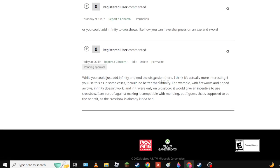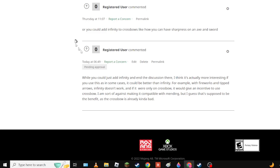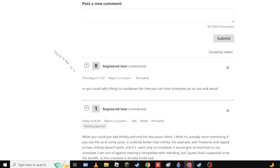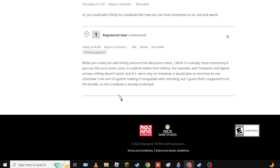You could just add Infinity. I think it would actually be more interesting if you added it to crossbows only. Only on crossbow, and yes I made this one because I can edit it.